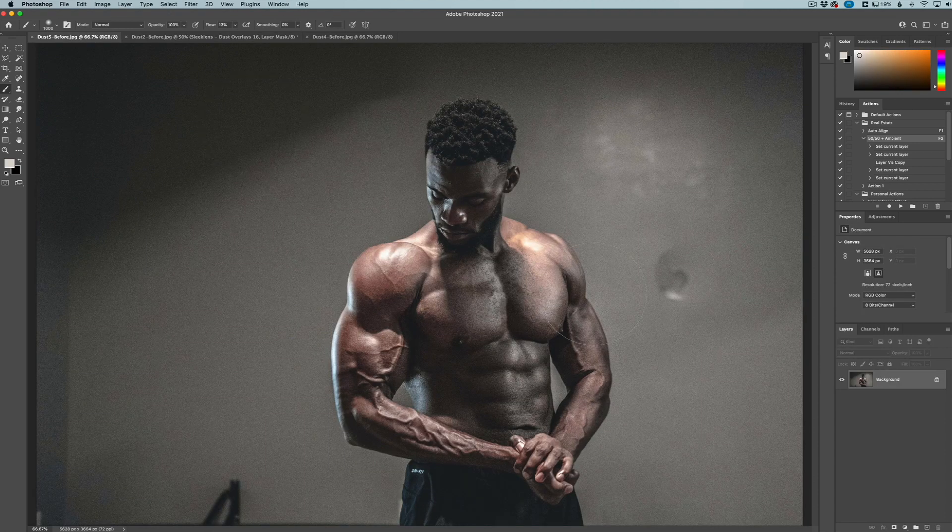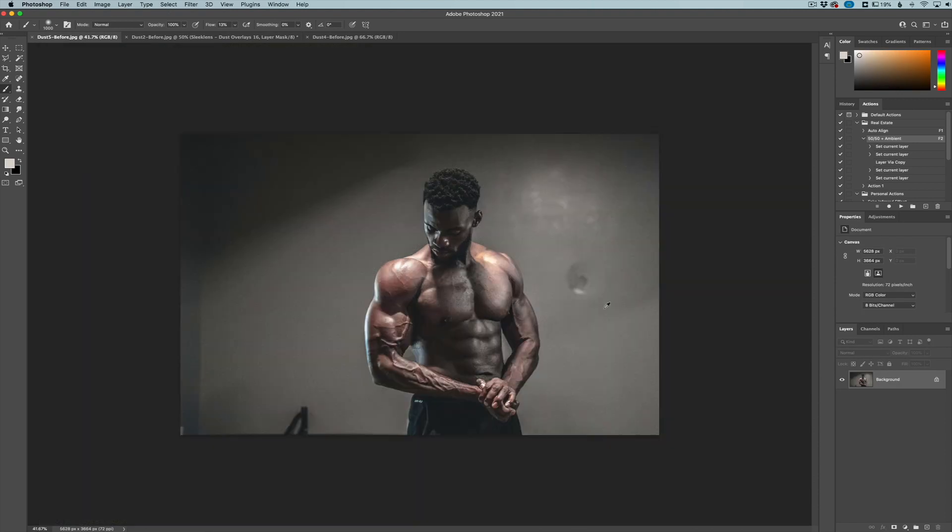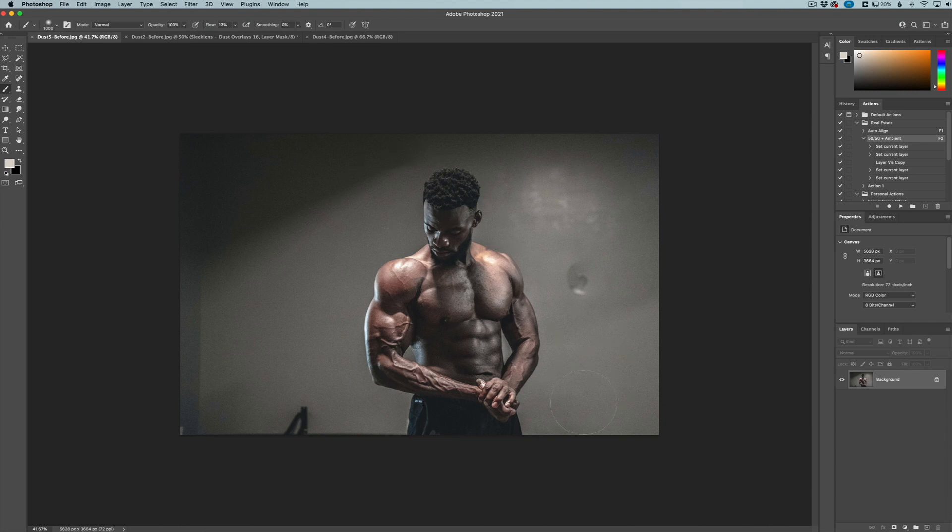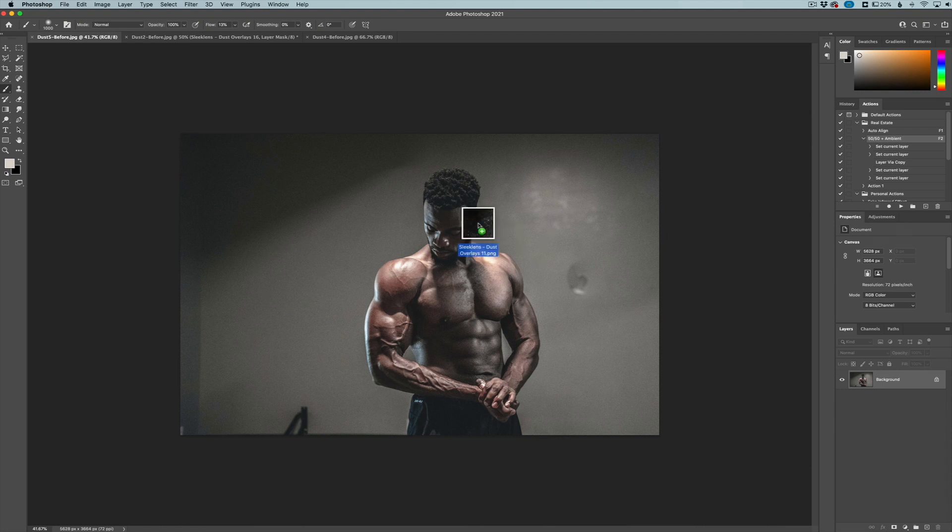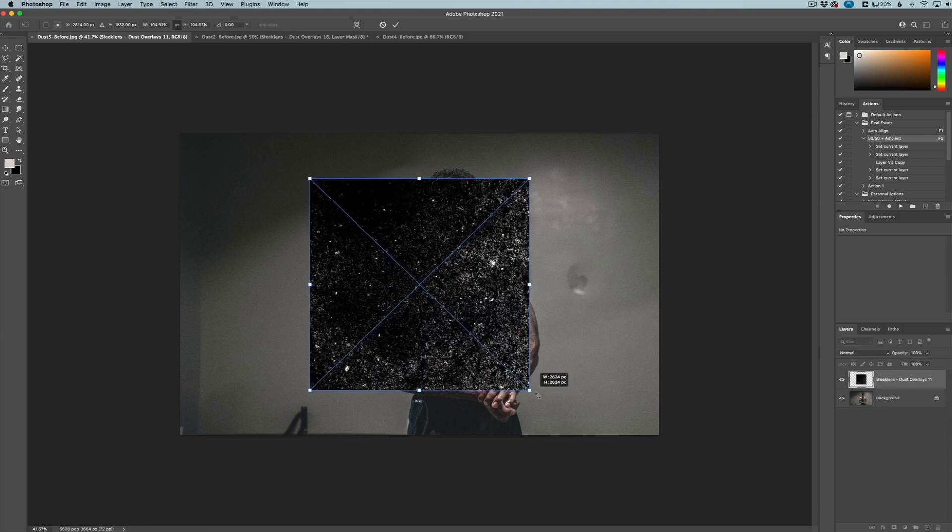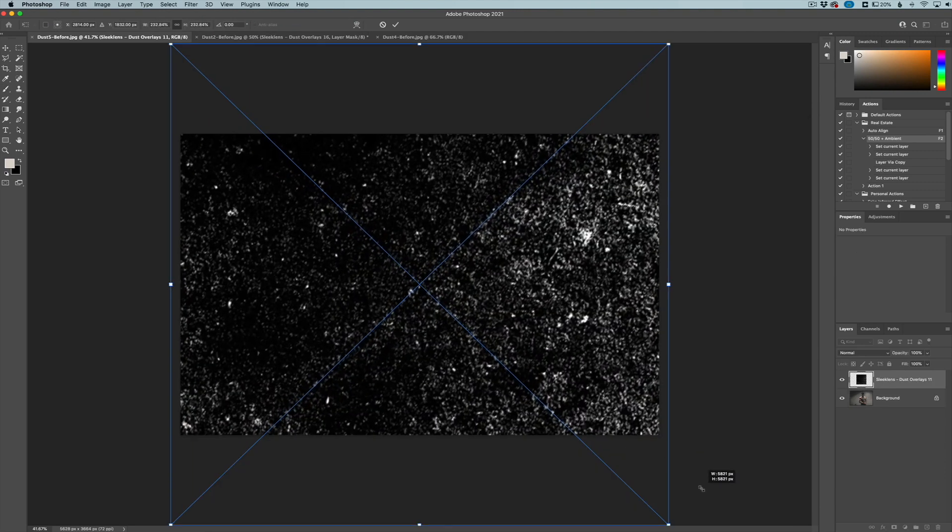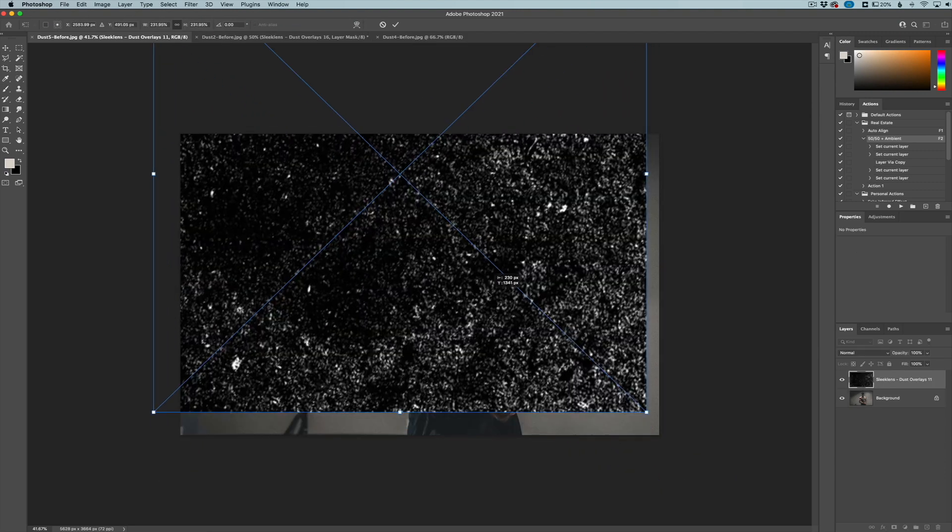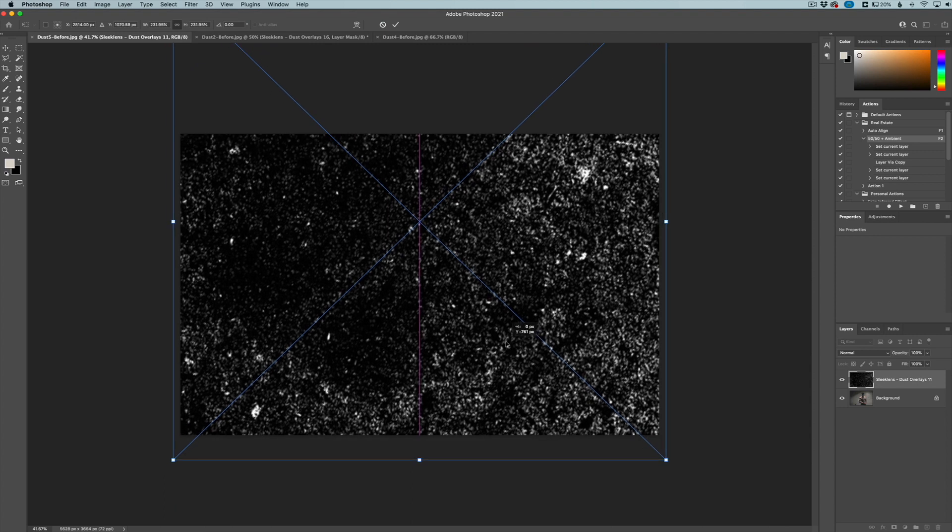We also have this image here. What this is really good for is doing a grunge texture. So you can see we have this bodybuilder here and we want to add a texture around this person. We have one of the overlays here that we can drag, or we have plenty to choose from. I'm just going to take this one and drag it, and I'm going to size this one up as well. You can see it's a nice little speckled texture.